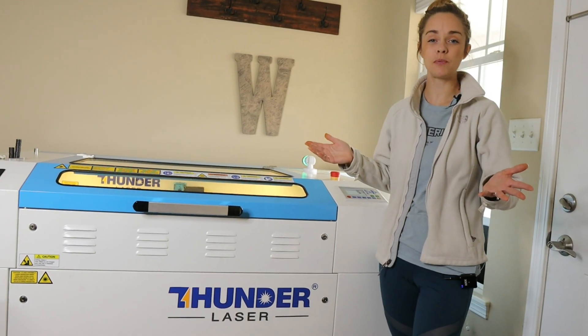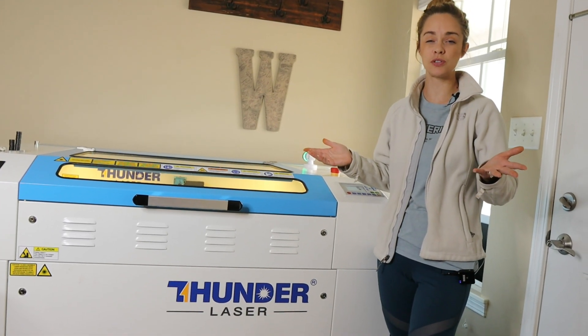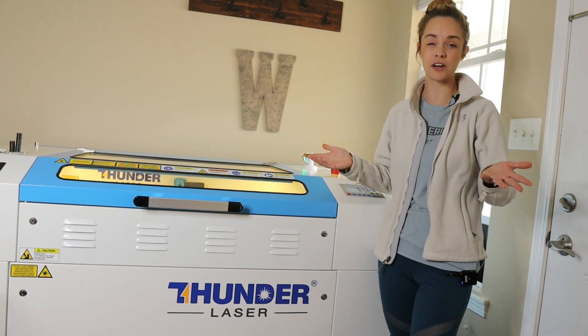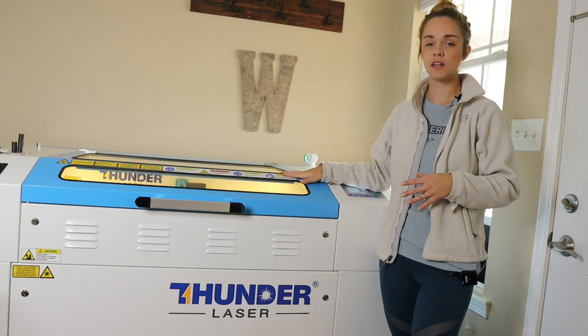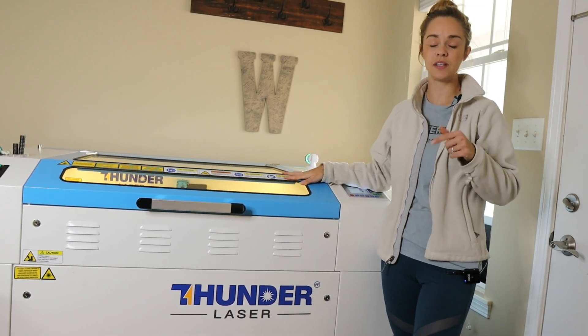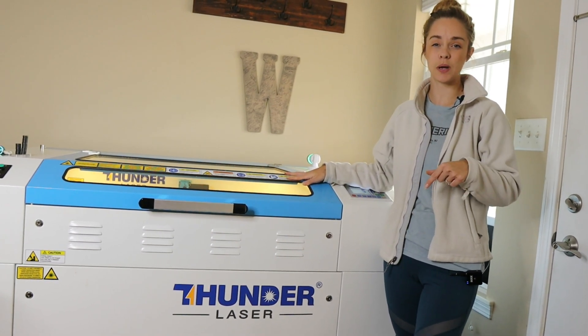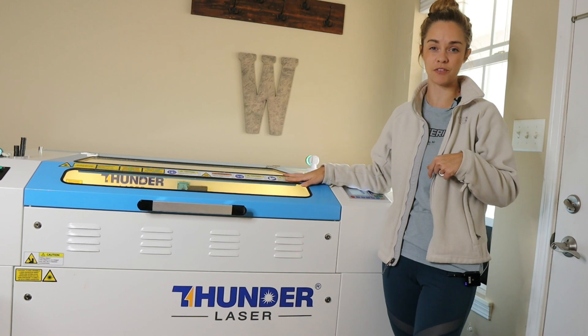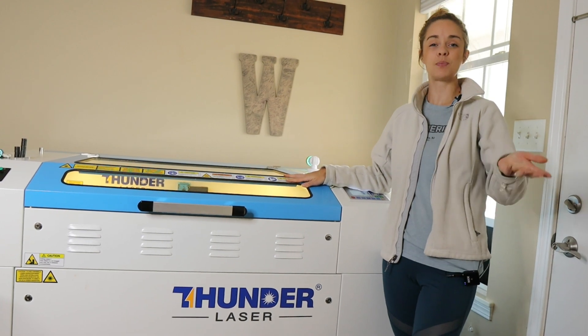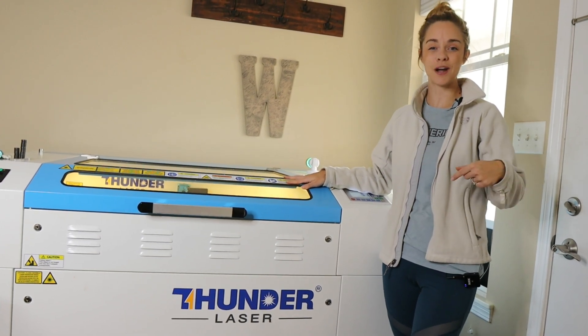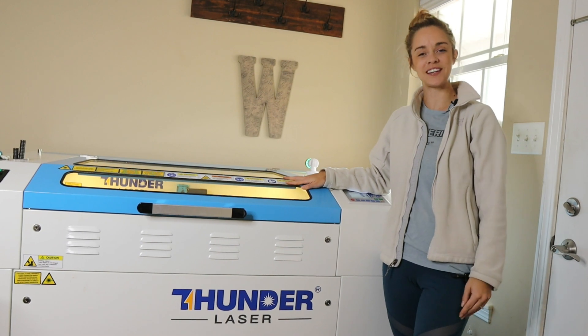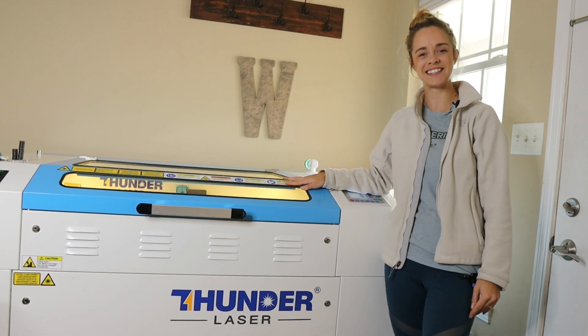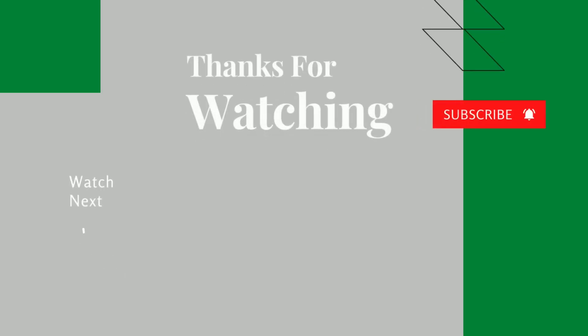All right I hope that was helpful for you. If you have any questions you can feel free to reach out to me and if you're interested in getting a thunder laser you can reach out to them. The link is in the description box below where you can schedule a call for them. Please feel free to like and subscribe below for future content and we'll see you in the next video.